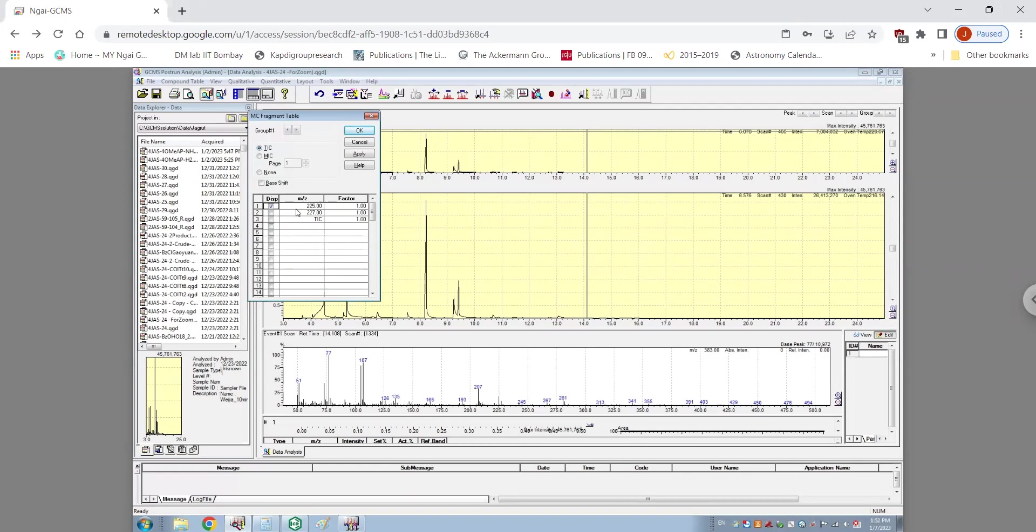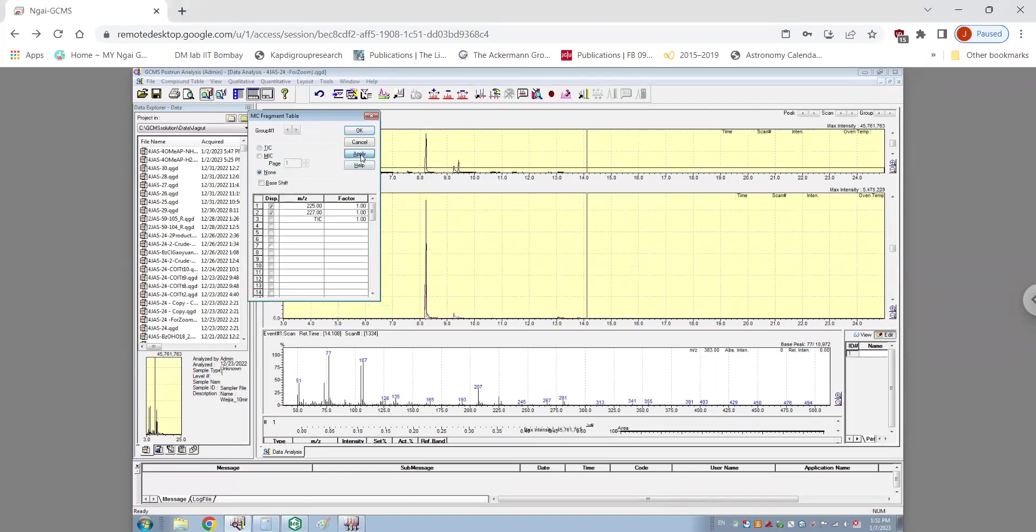So we put the M/Z value of these two compounds which correspond to 225 and naturally 227 and try to find where those peaks exactly are. Therefore, we select both of these compounds and click on none and press apply.